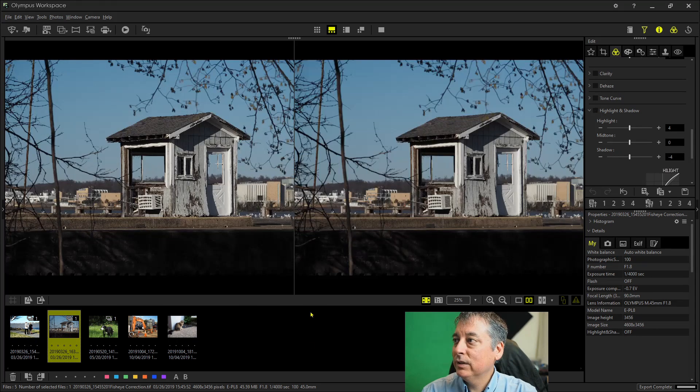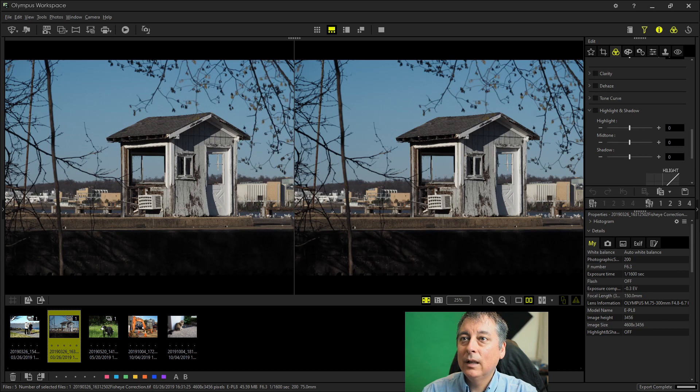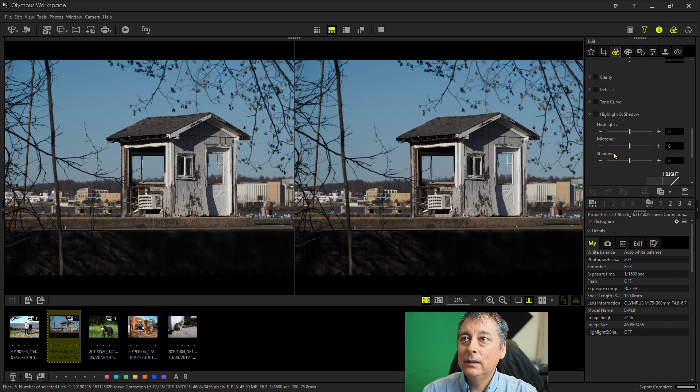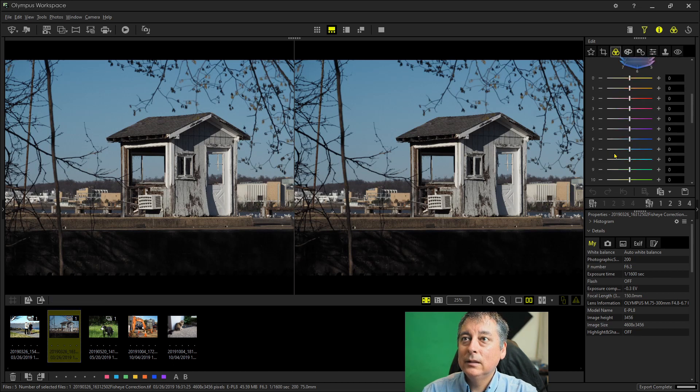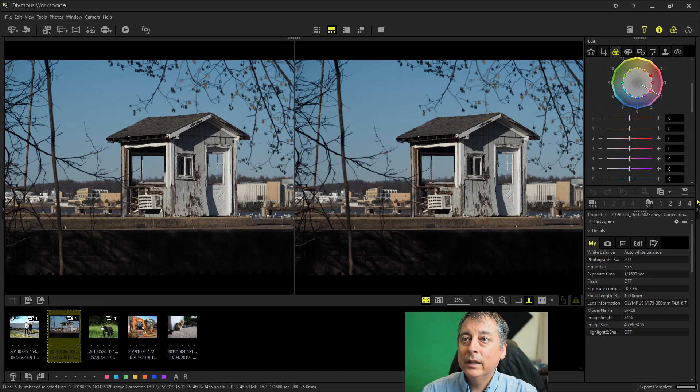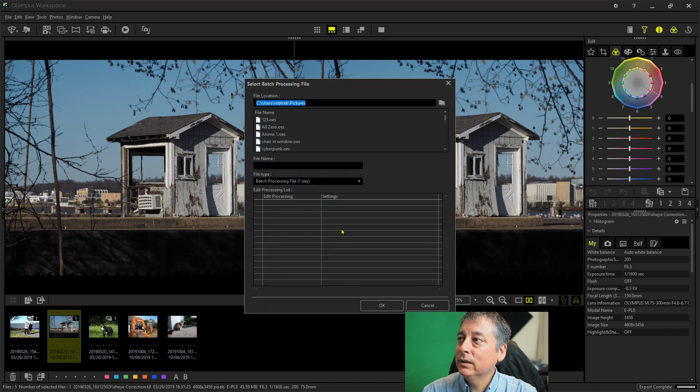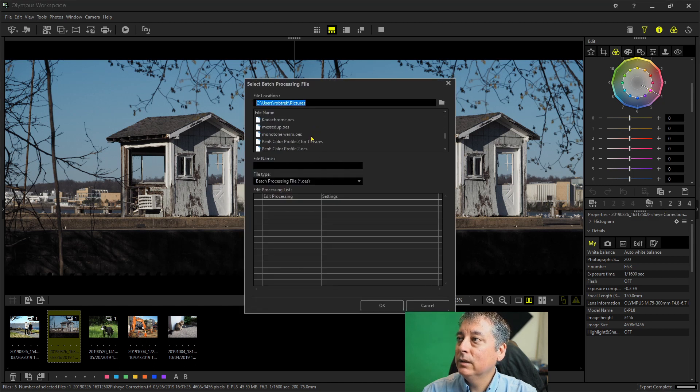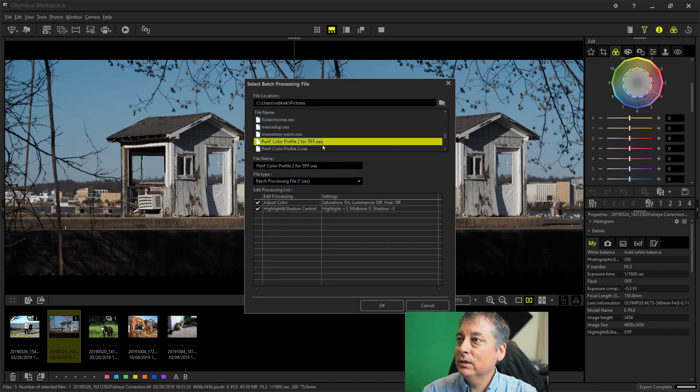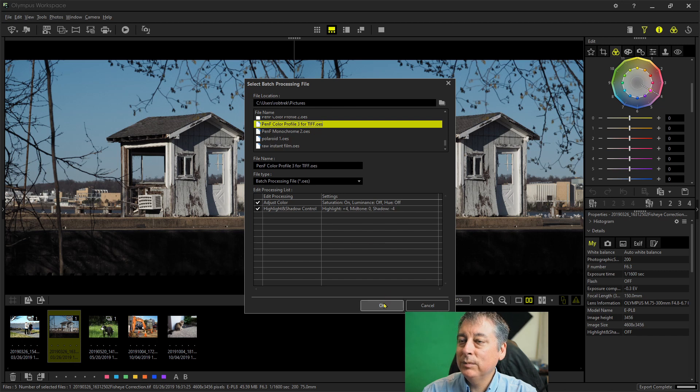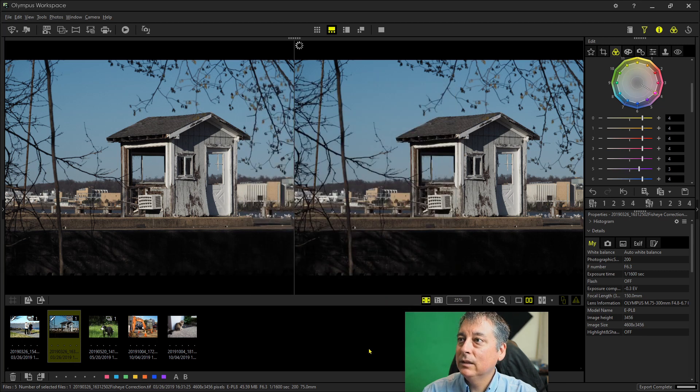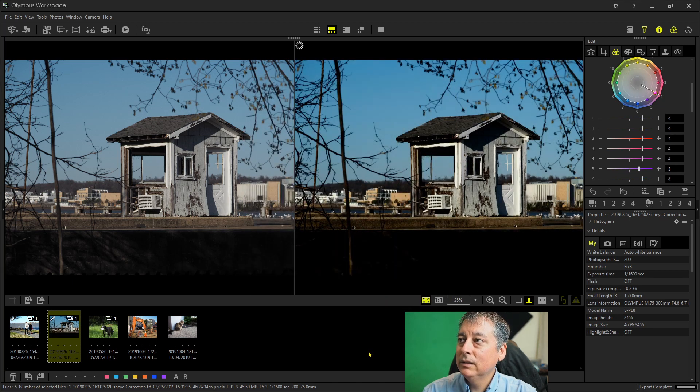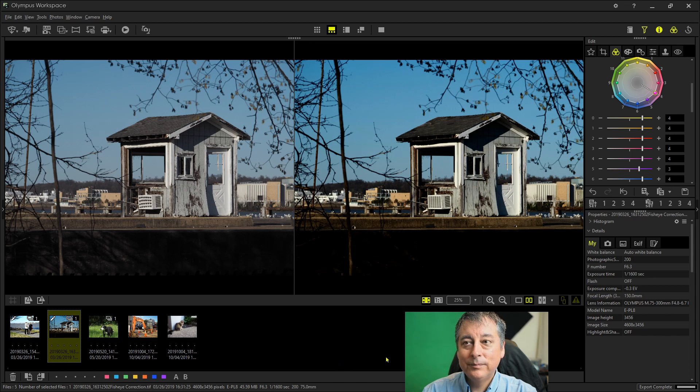Let's do another image. I can apply color profile number two. Well, let's do number three. Three is nice and punchy because this image is a little flat. And there you have it.